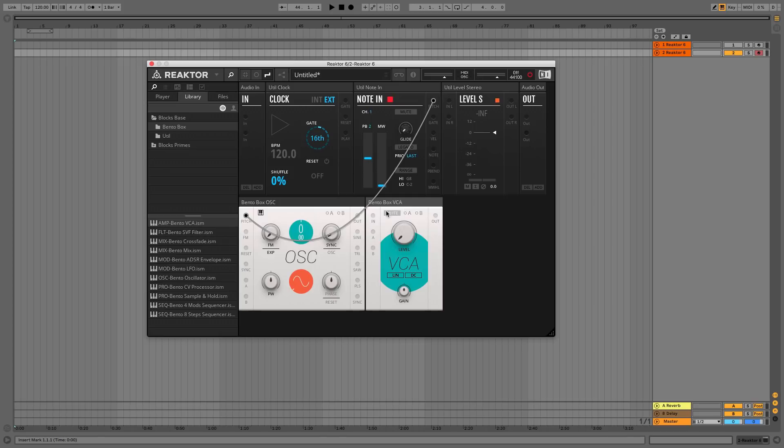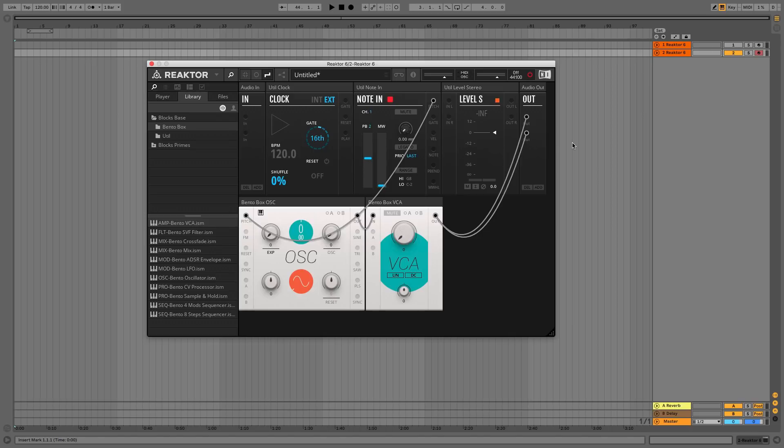Connect the OSC's OUT to the VCA's IN, then connect the VCA's OUT to the Audio Out. Click the Run Audio button again.